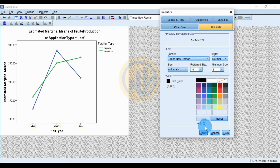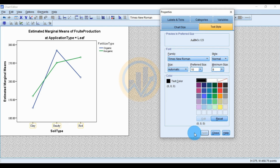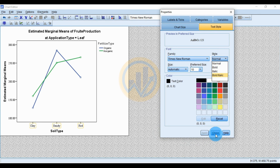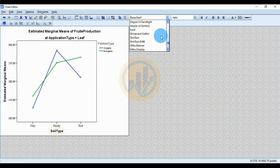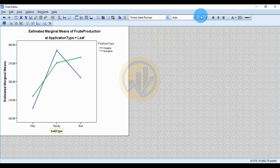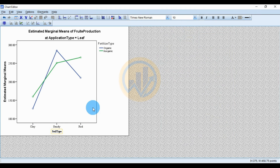Set the font size to 10. You can change the style to normal, bold, italic, or bold italic. Then change the soil type label font as well, choosing Times New Roman size 12 or 14.